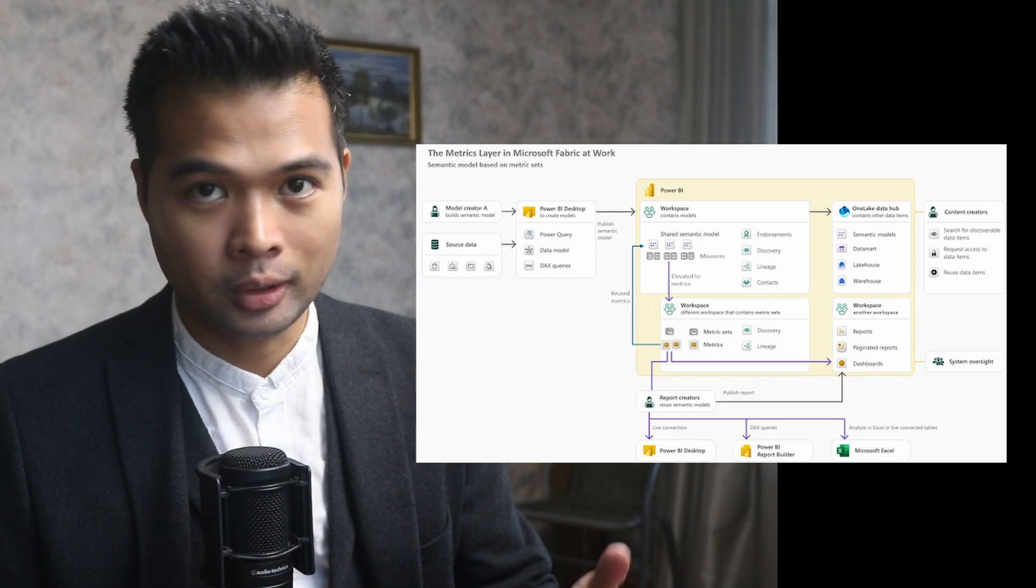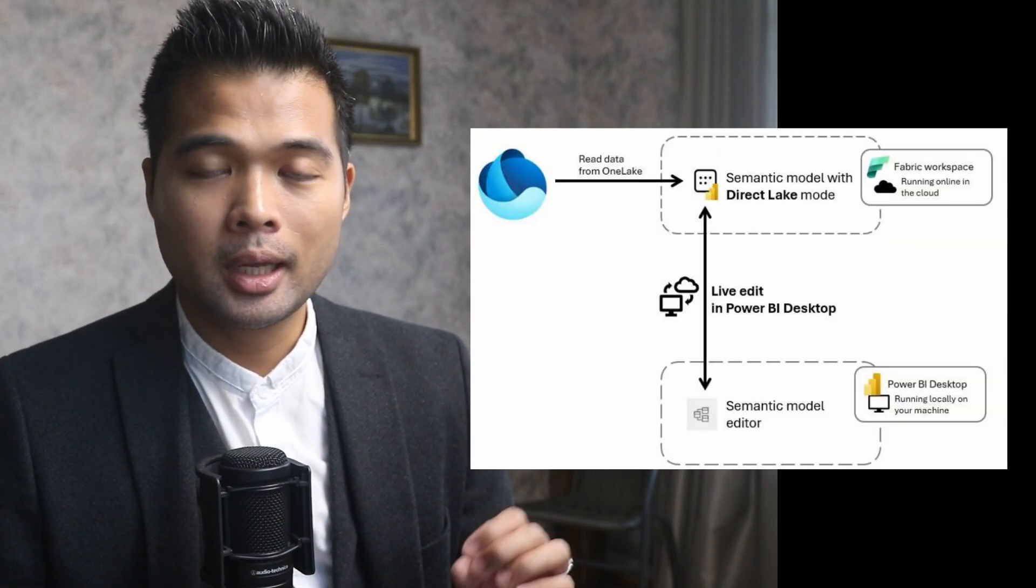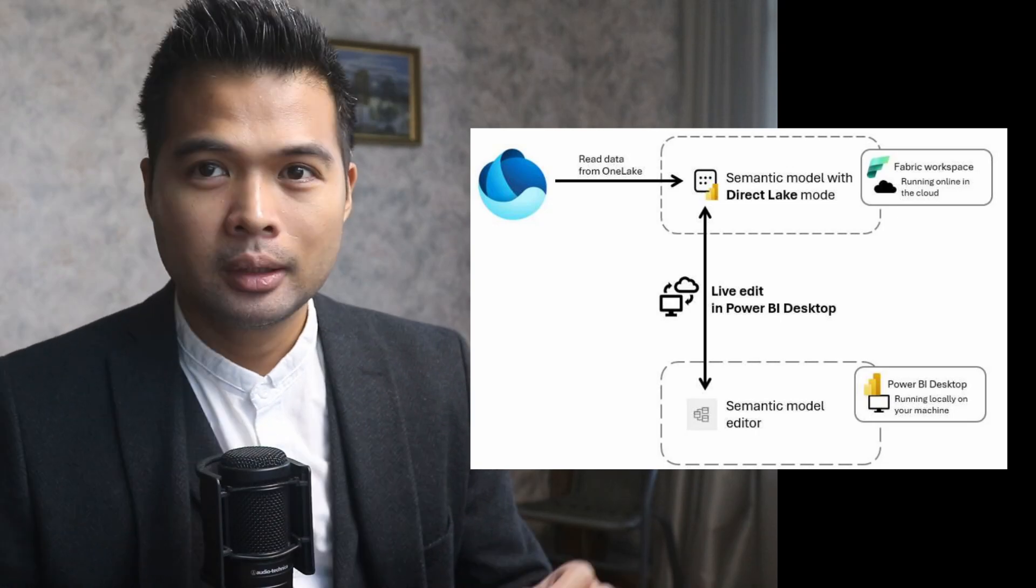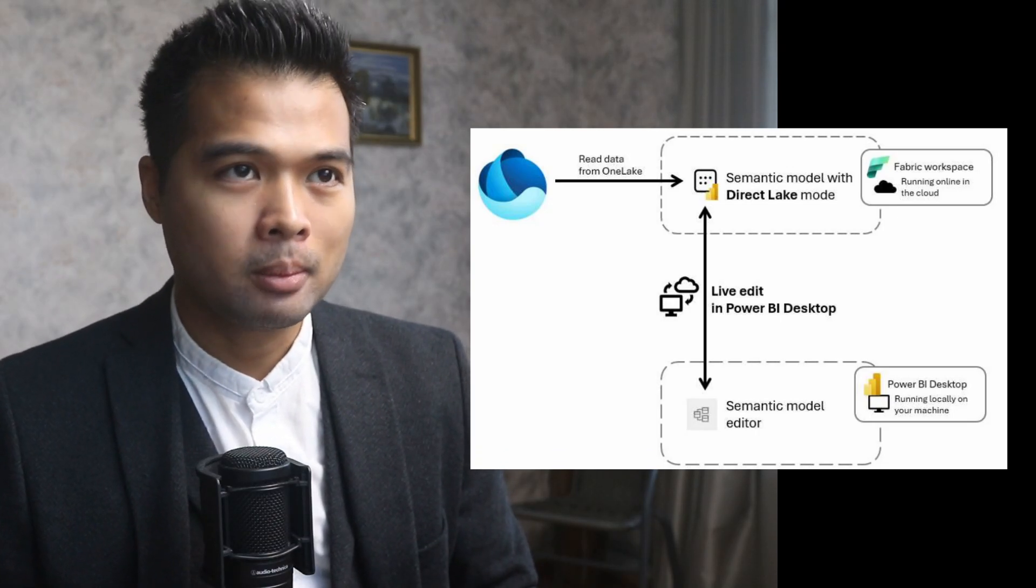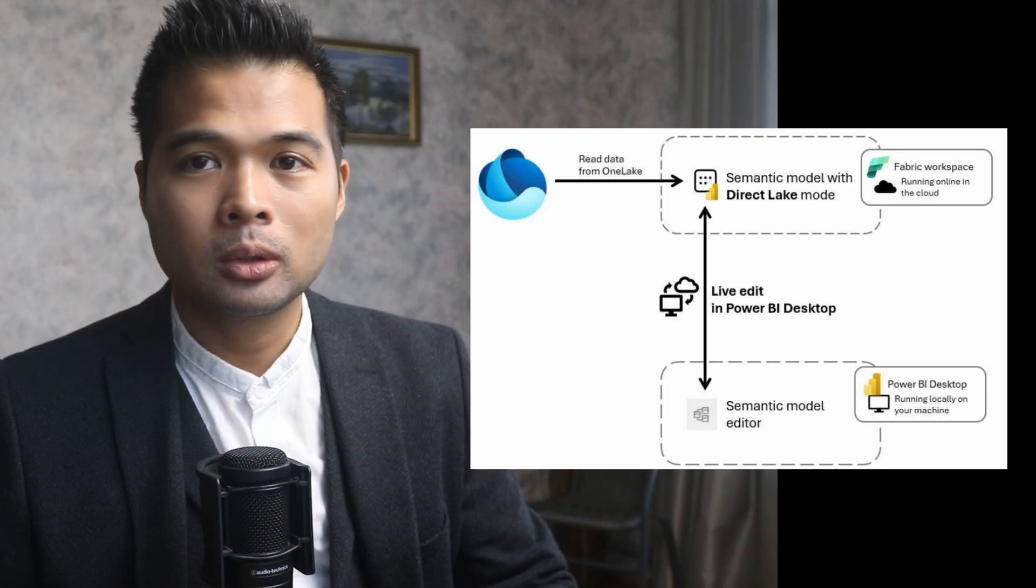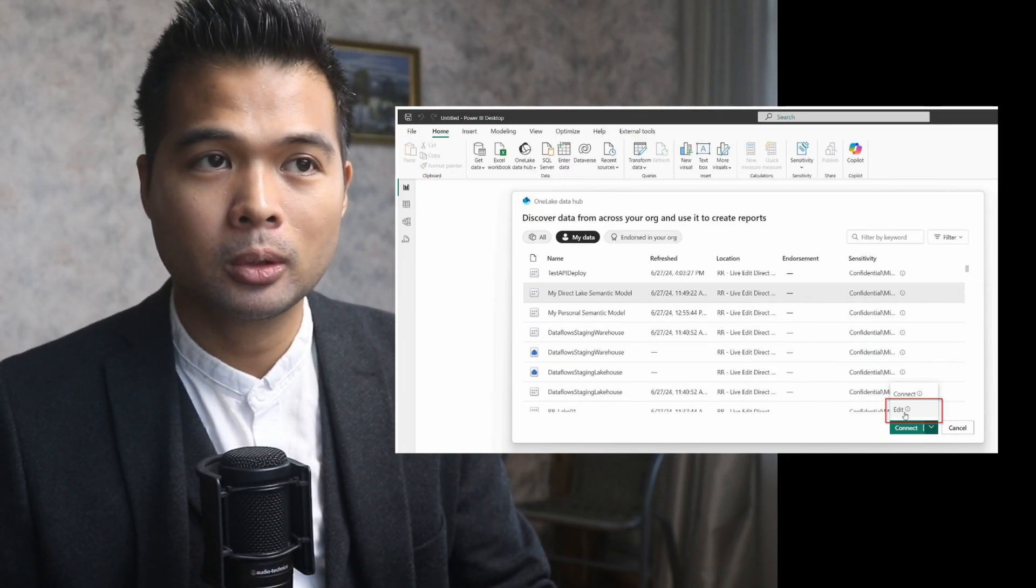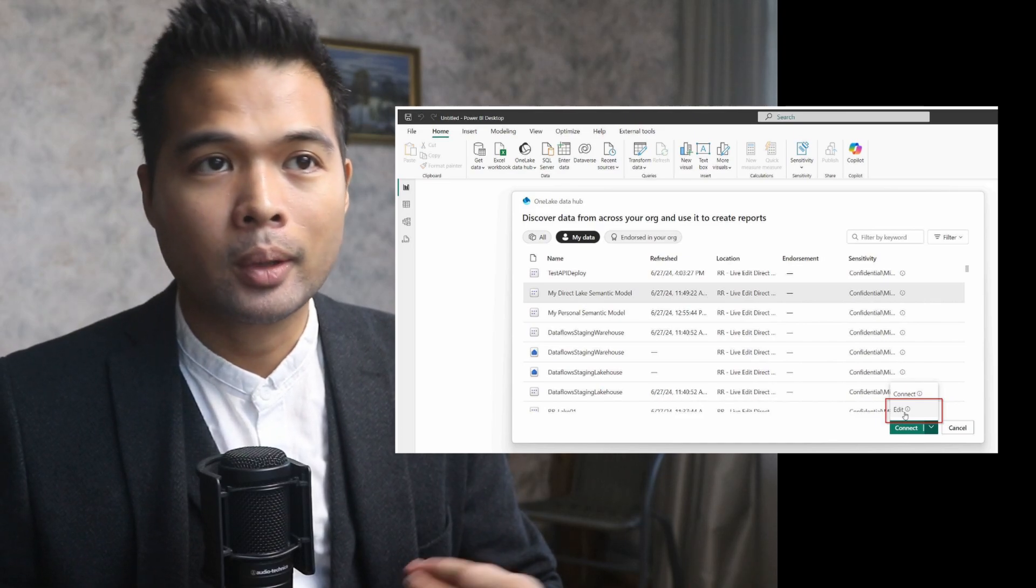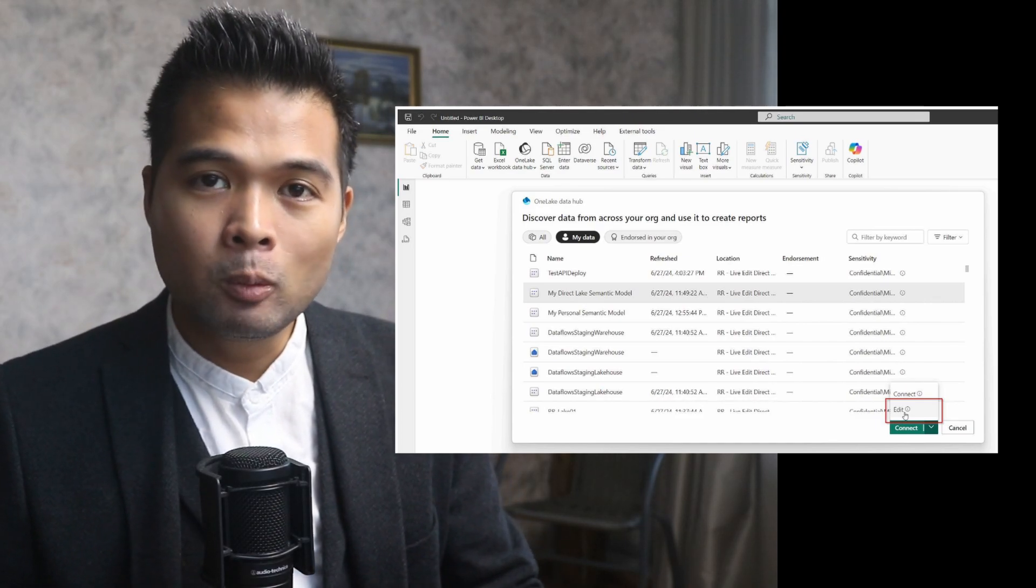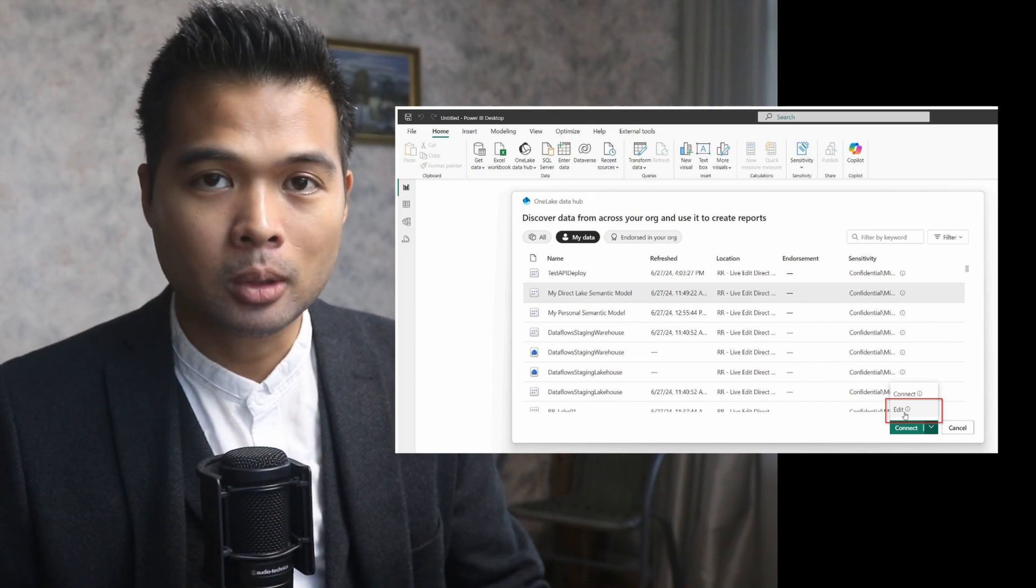You can now live edit semantic models in direct lake mode in Power BI desktop. I don't really use a lot of the direct lake mode, but from what I understand, when you connect to semantic models using this option, you'll have the option to edit the semantic model. It will let you do things like create measures, columns, and relationships the same way that you're typically used to in a semantic model.